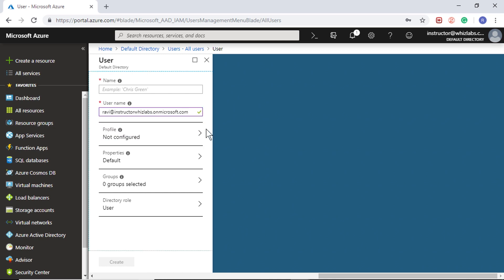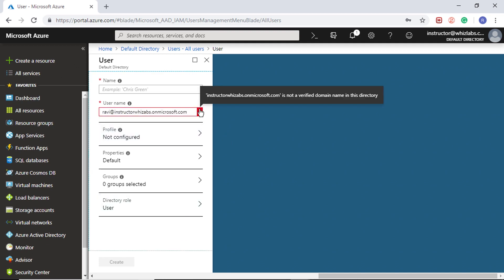Let me add a new user and say Ravi at this domain name. If you click outside, it will verify and say that this particular username is valid. Note that if I try to remove any character, you'll see an error message which says that this domain name is not a verified domain name in the directory. You can only use the default domain name or domain names that you have purchased and associated to the Active Directory. So let me make the domain name valid.